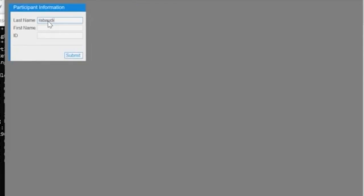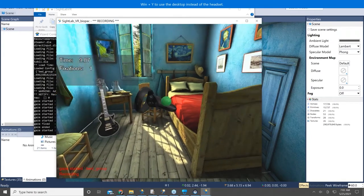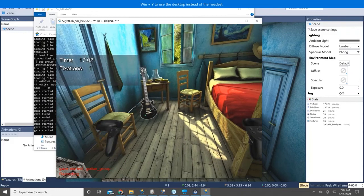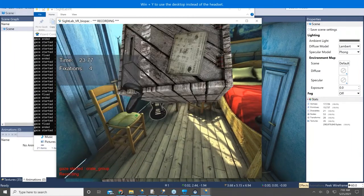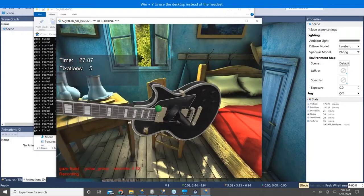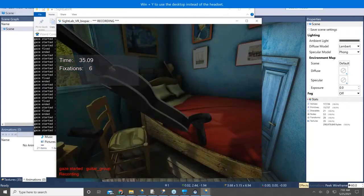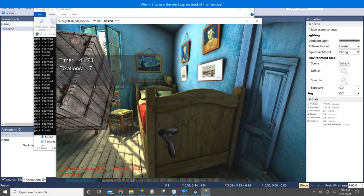Now this is where I enter my participant information and ID number, which is used with the data files saved after running the session. Then I click Next. As I look around this scene, you'll see the green ball is the gaze intersect point — that's where the line between my two pupils intersects with 3D models in the environment. I can pick up the crate and interact with it, or teleport to different parts of the scene. You can see in real time when I fixate on one of these objects over the fixation threshold, and there's also the area of interest which is the bed.